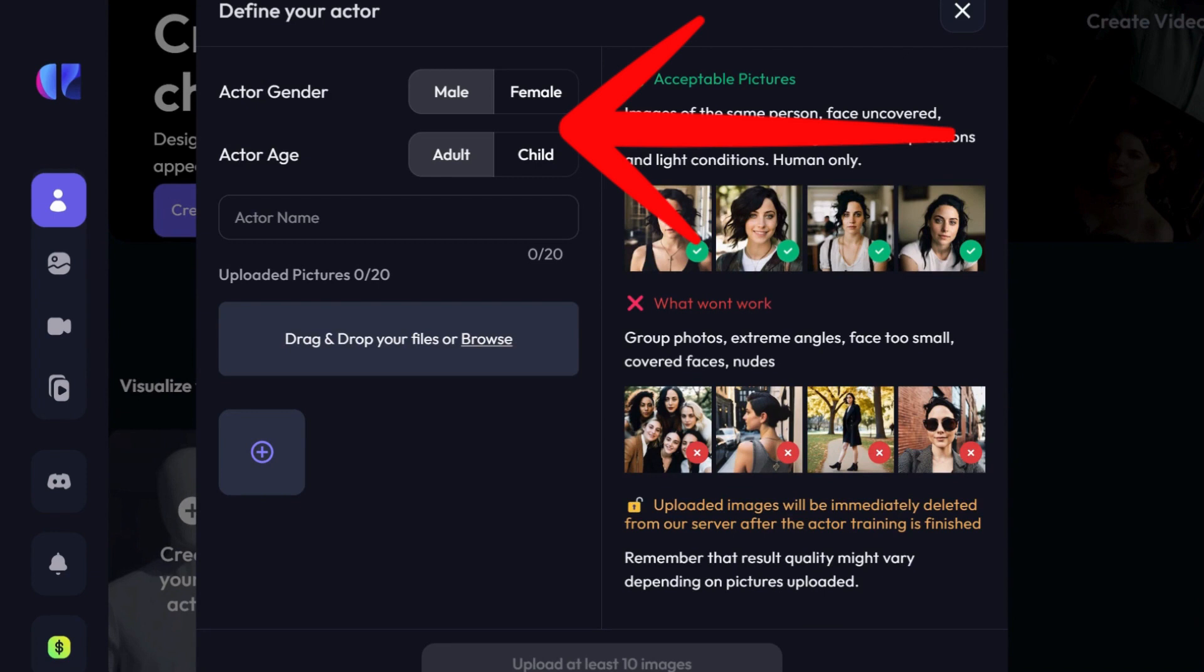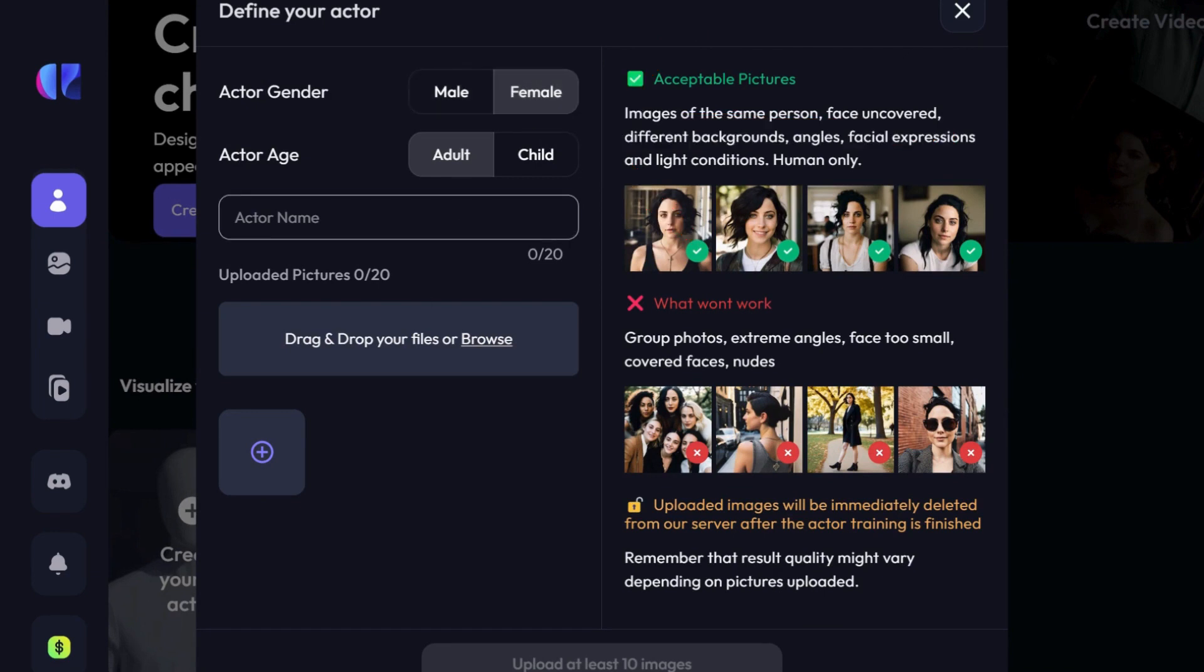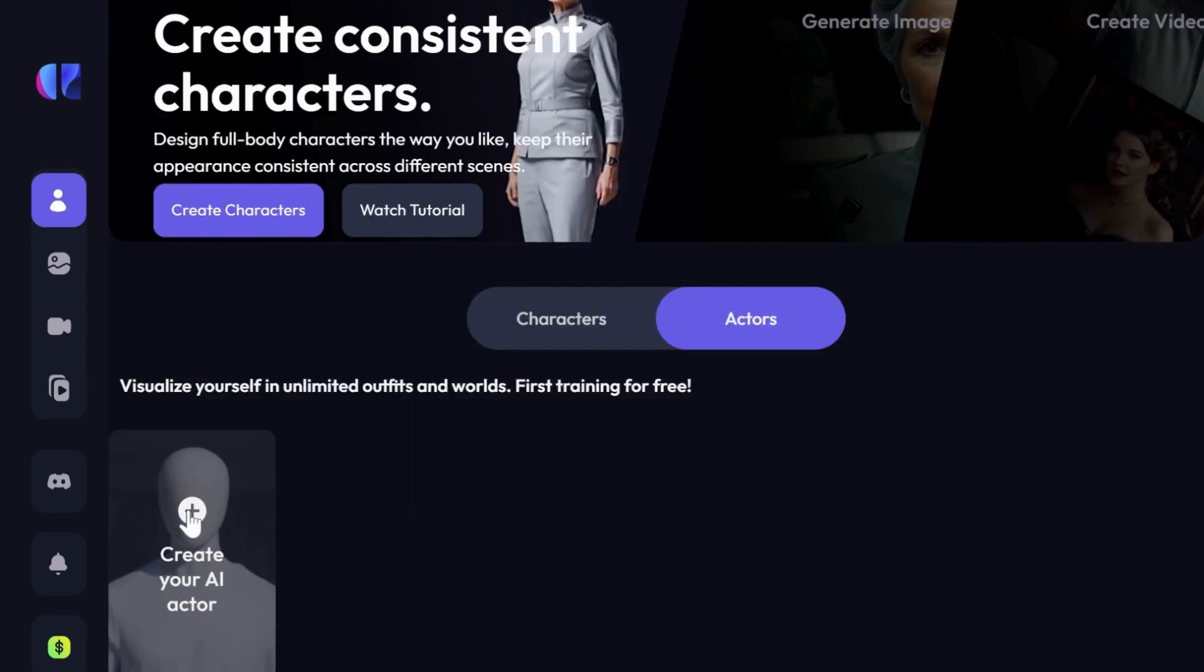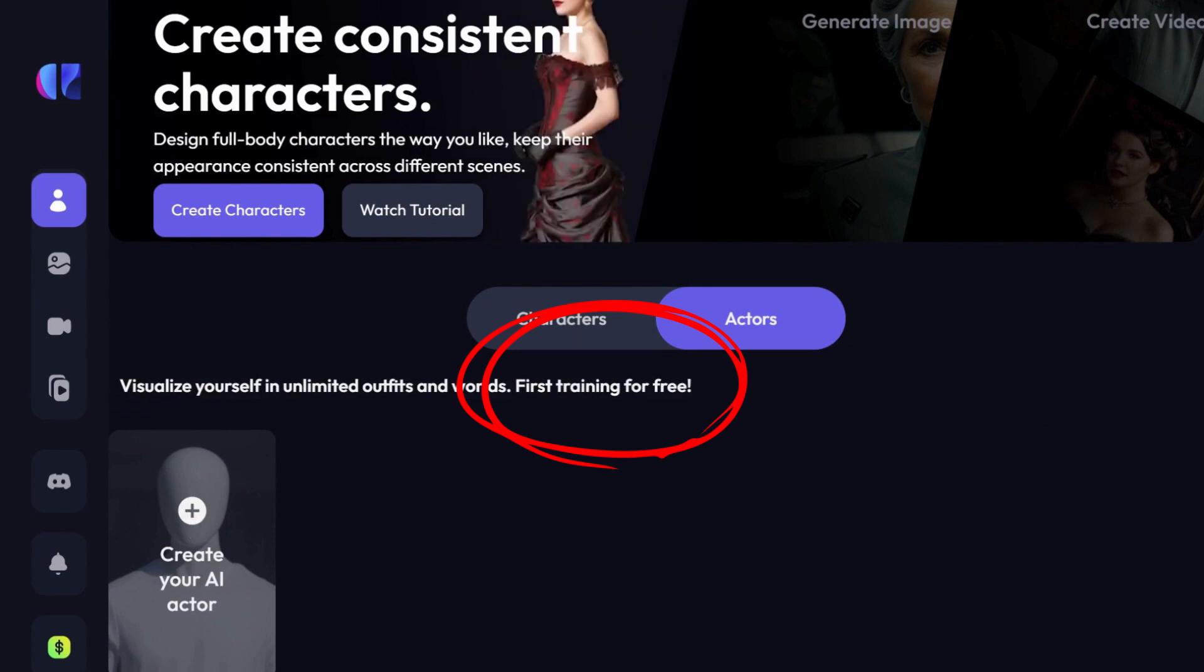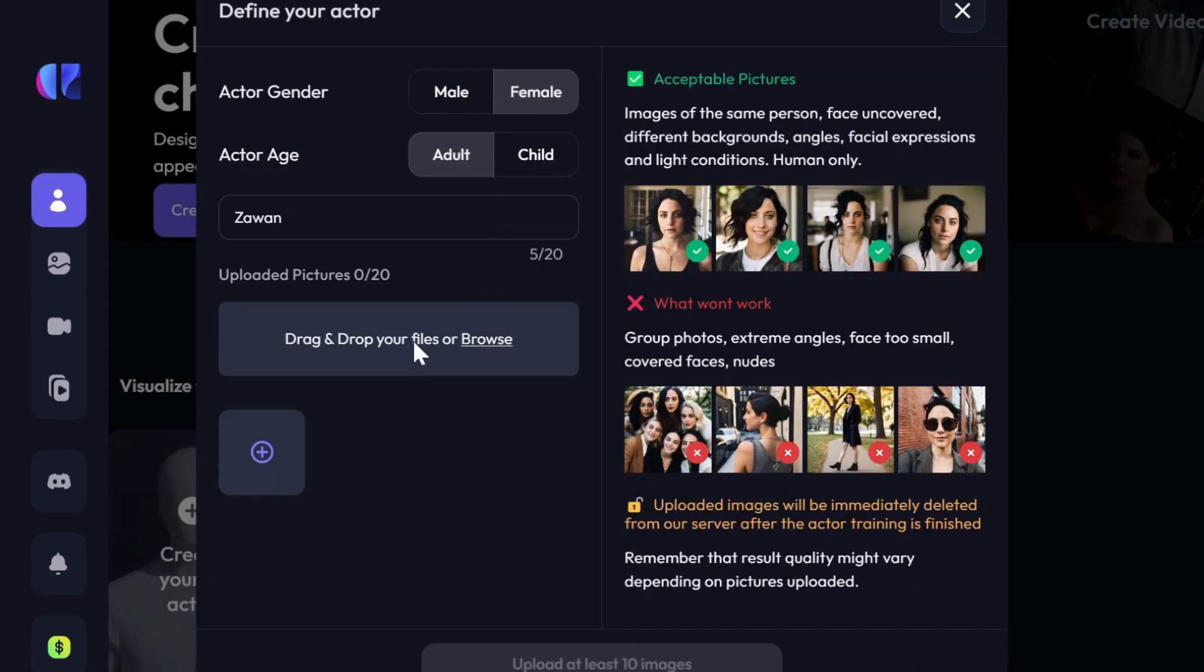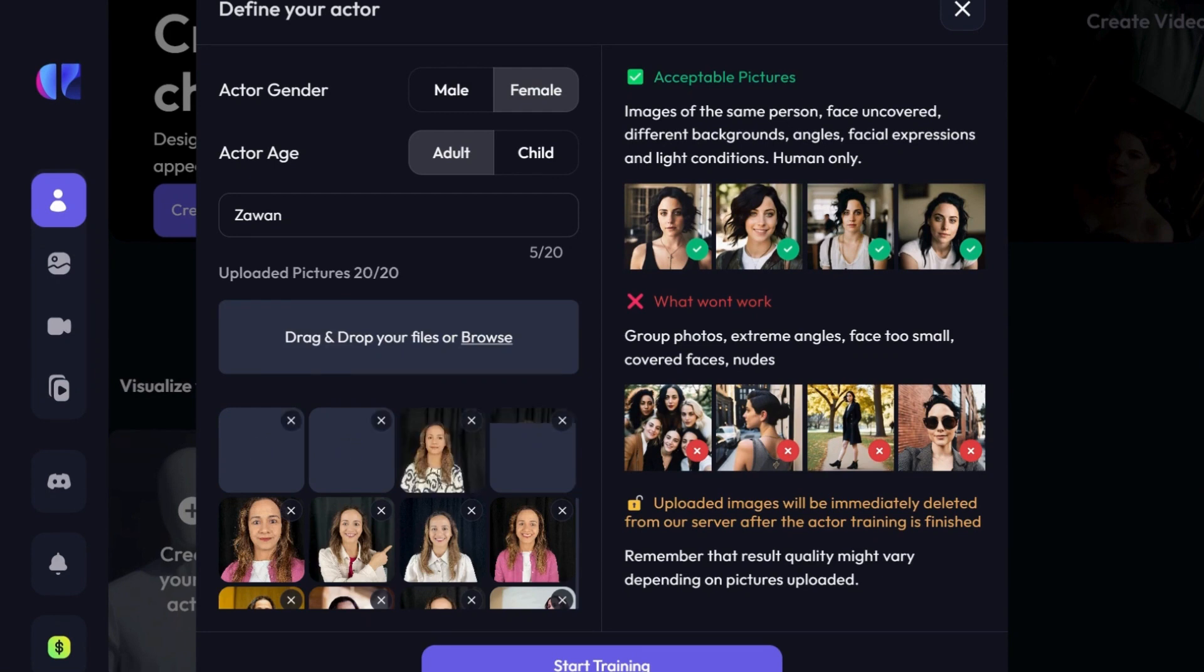Then, the tool requires you to upload 20 photos of yourself. The first training is completely free. Everything I'll showcase in this video was generated using the free version.